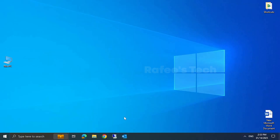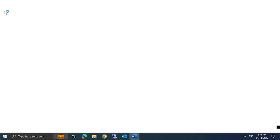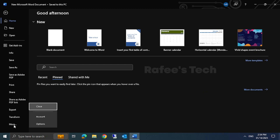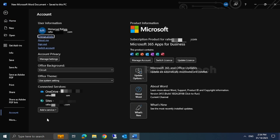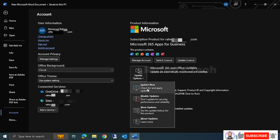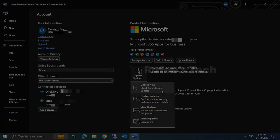Method 3: update Microsoft Office. Open any Office application like Word or Excel, click on File, then click on Account. Here click on Update Options and then click on Update Now — it will install any available updates.